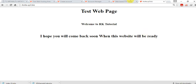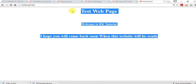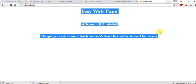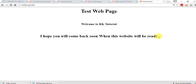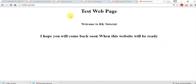The page says: 'Test web page, welcome to RK Tutorial, I hope you will come back soon when this website will be ready.' But friends, I would like to suggest you never use this type of free hosting for your official or personal website. It is unsafe, but for testing purposes it is very good before going live. Thanks for watching, don't forget to like and subscribe.